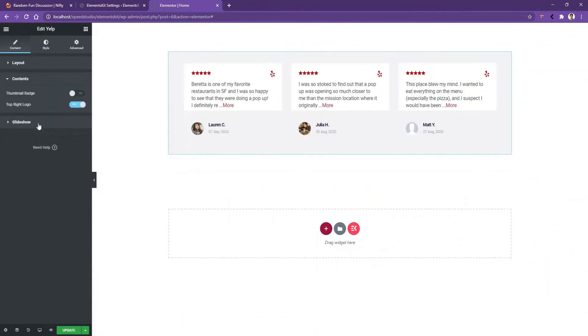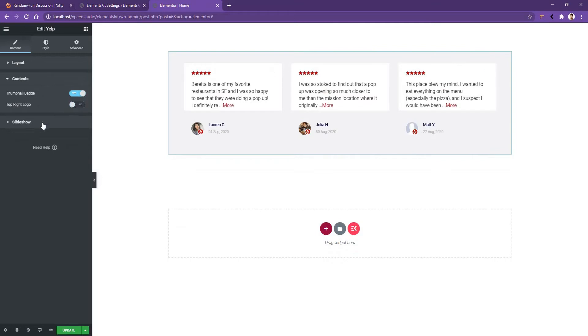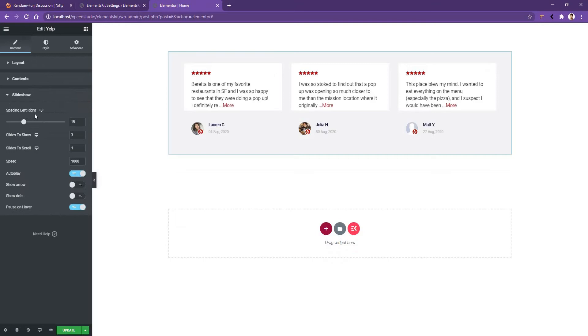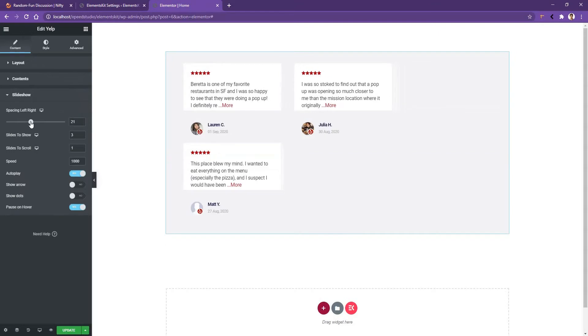After that, if you go to the Contents tab, you'll find a thumbnail badge which is by default turned off but you can enable it. Then you have the control to show and hide the top right logo. I want to hide it. After that you have the slideshow settings. You'll find the spacing left right. If you increase it, you'll see the slides are taking space after and before it.